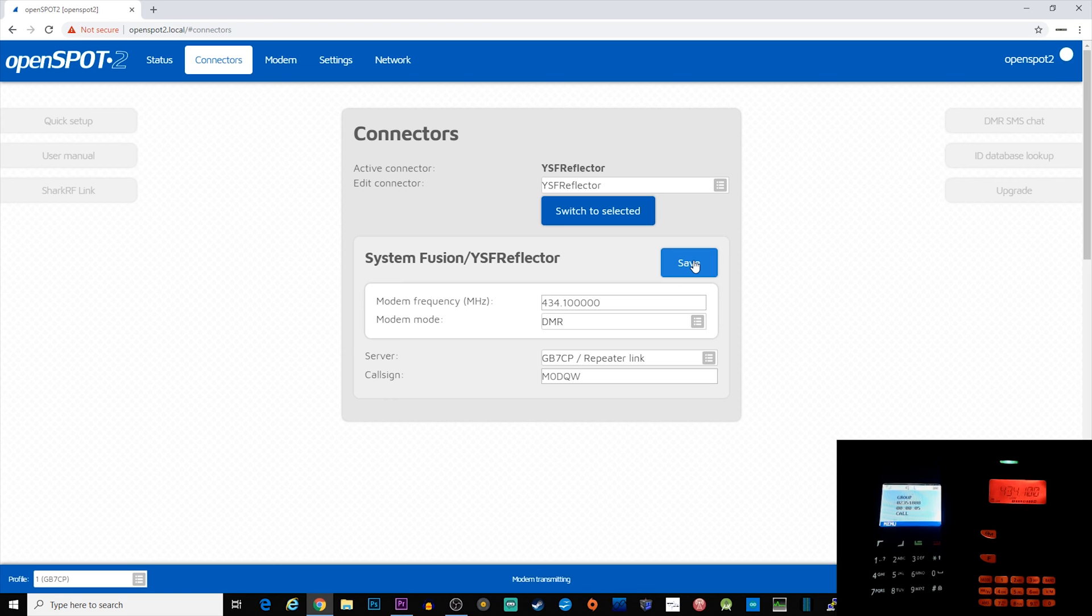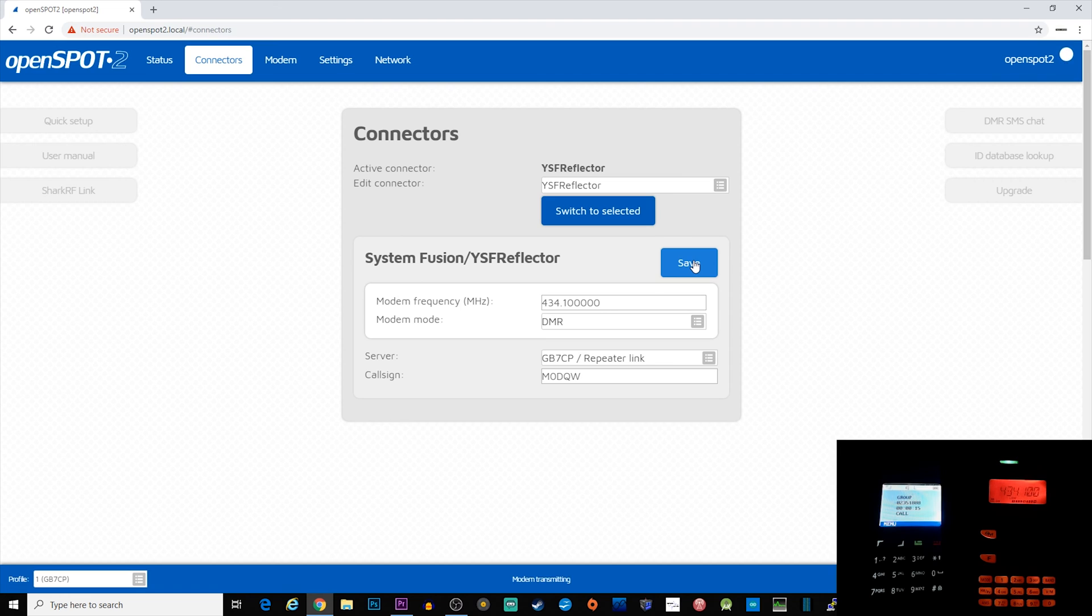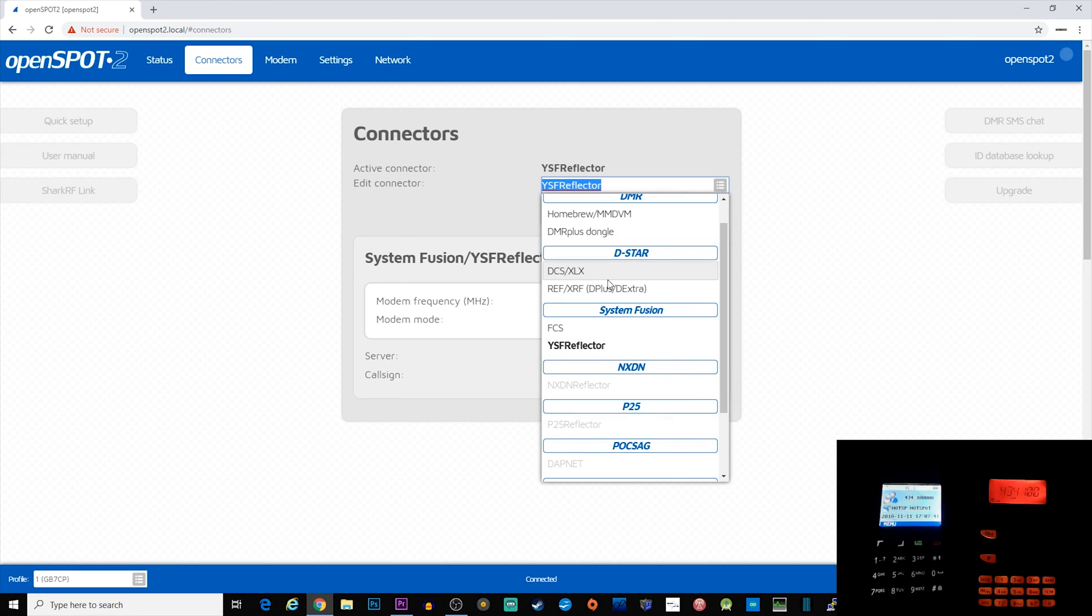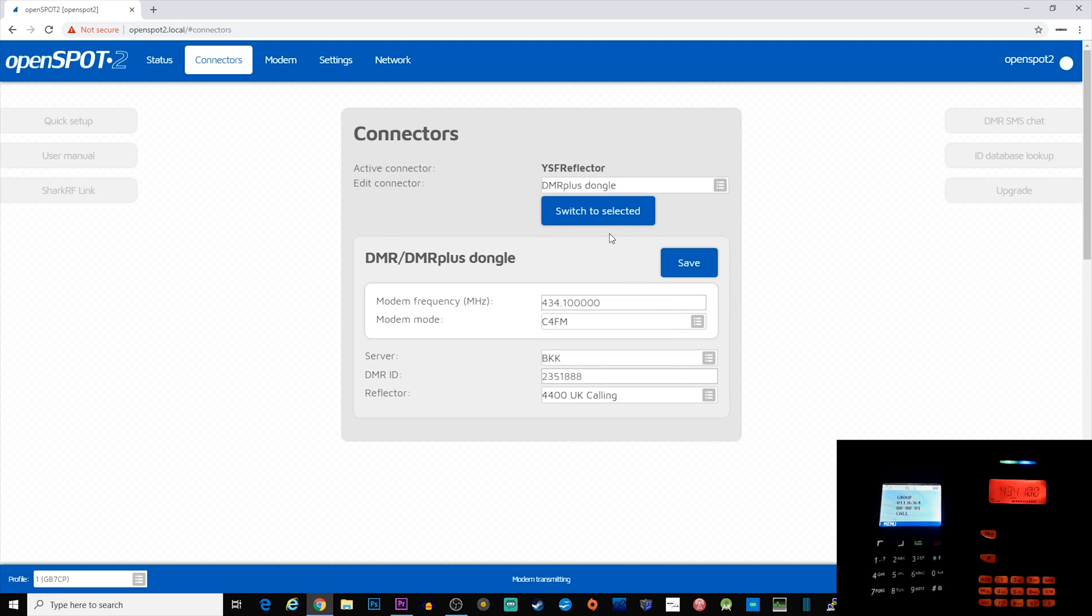What if you have a Fusion radio but want to connect to a DMR reflector? That's simple—you just reverse this process. Connect the OpenSpot 2 to your desired DMR reflector, and then where it says modem mode, change that to C4FM. You will also notice some other modes there, such as NXDN.